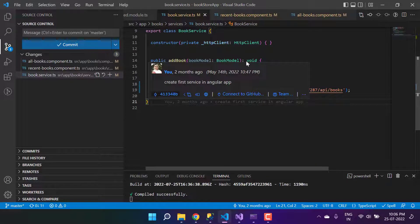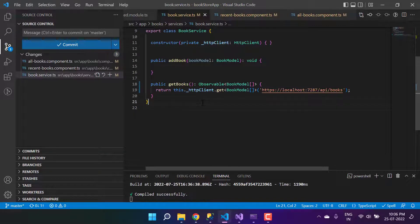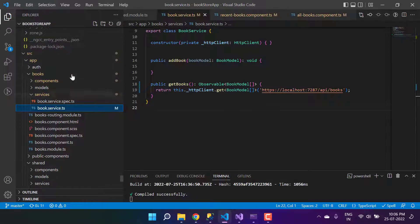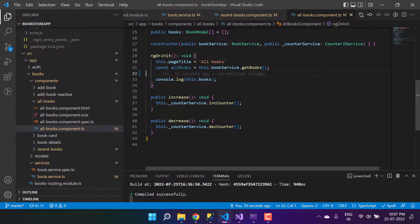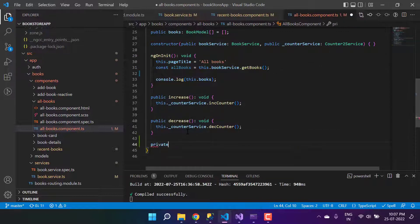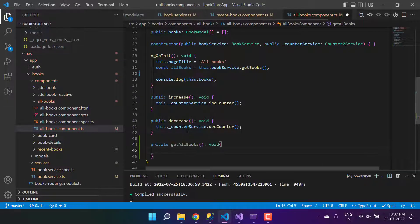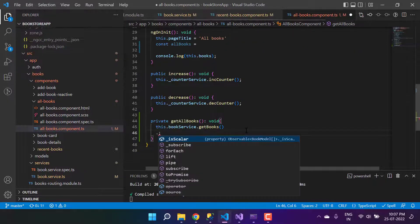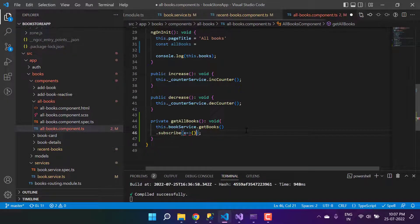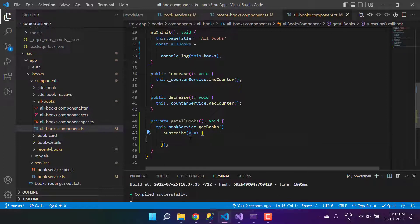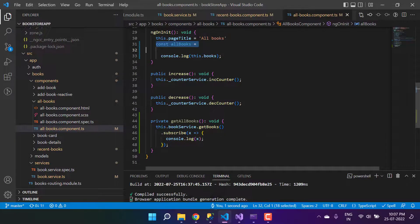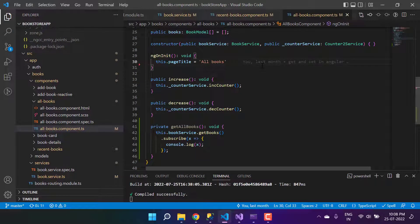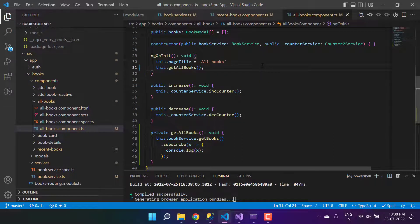We are done with the changes in get books. To work with observables we have to subscribe, and we need the list of all books in the AllBooks page. So in the AllBooks component, it's better to create a private method called getAllBooks. From there, let's use the book service, subscribe to it, and in the callback this x will contain the list of all books — I'll add a console dot log of x. Then let's call this dot getAllBooks from ngOnInit.